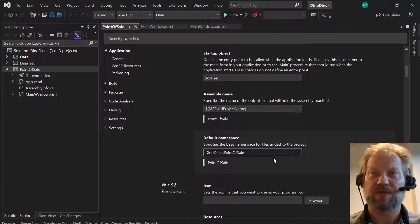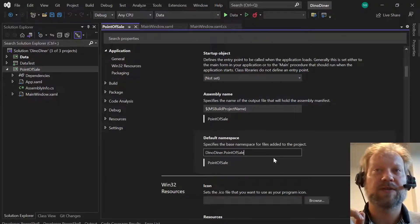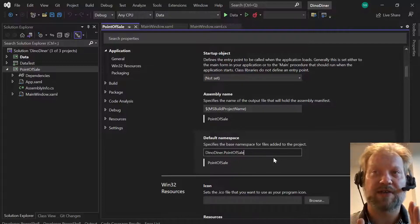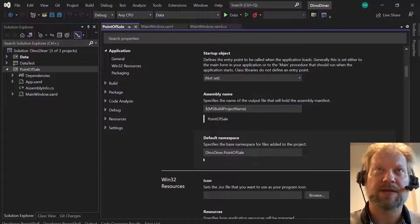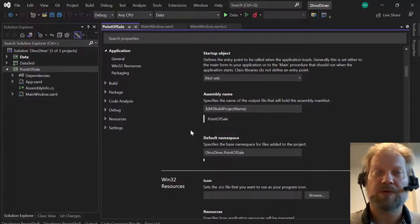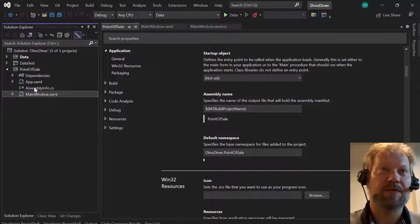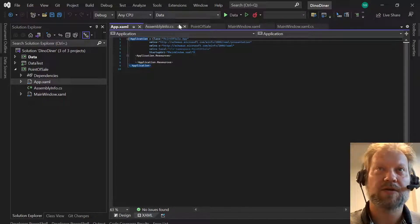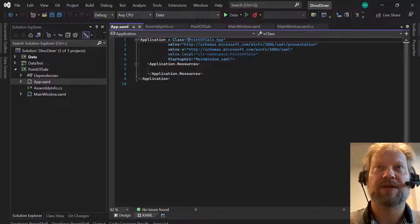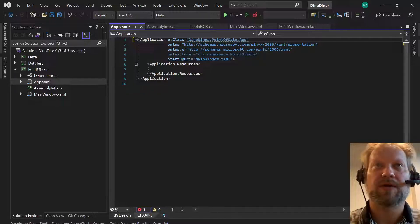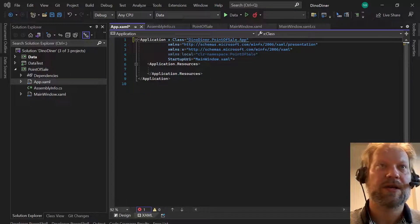That means any new class we create in the main folder will use the namespace DinoDiner.PointOfSale. If we didn't do this, every time we created a file it would just be in the PointOfSale namespace and we'd have to manually add the DinoDiner prefix. Once we've made that change it will save so that new files are named correctly. However, we need to jump into our app.xaml and update it, since it was built before that change and still says PointOfSale.App rather than the DinoDiner namespace. We also have to update the code-behind for our XAML files.